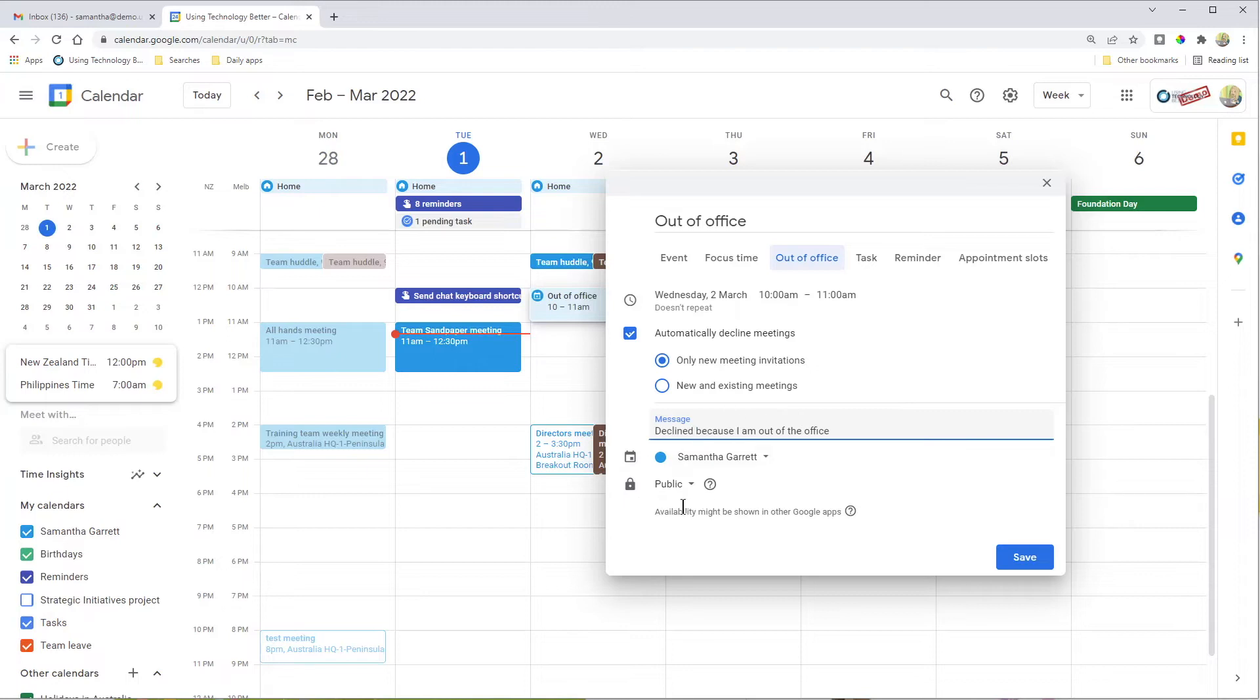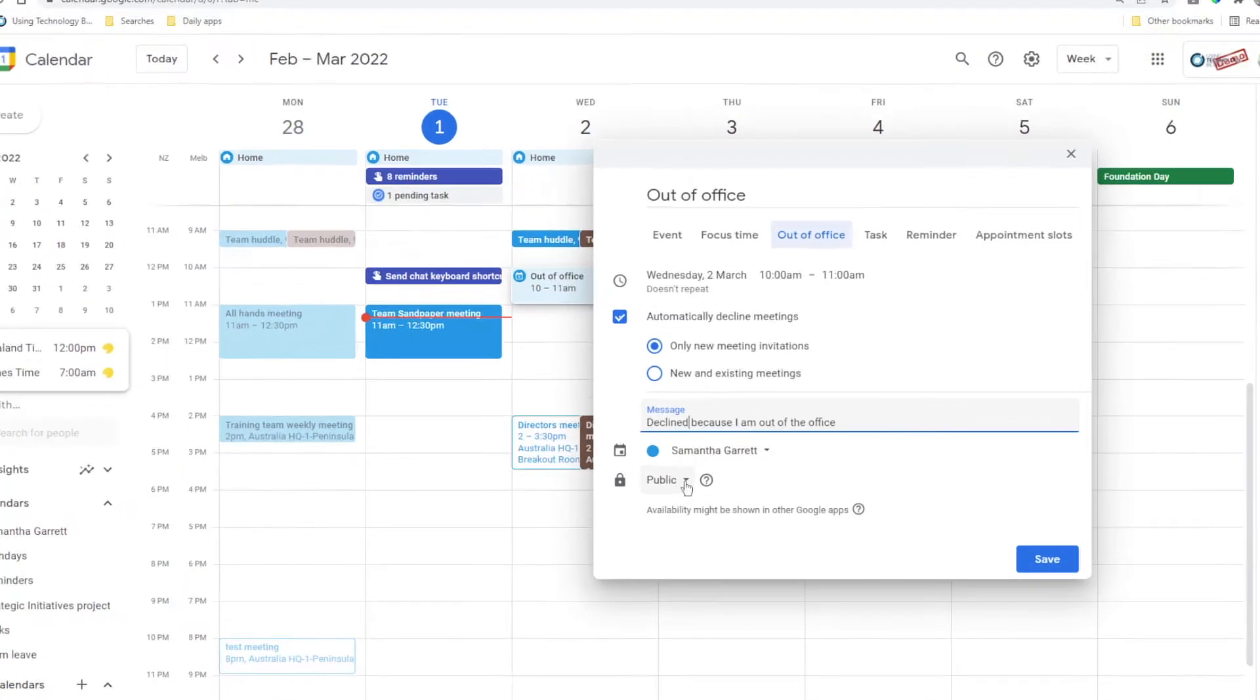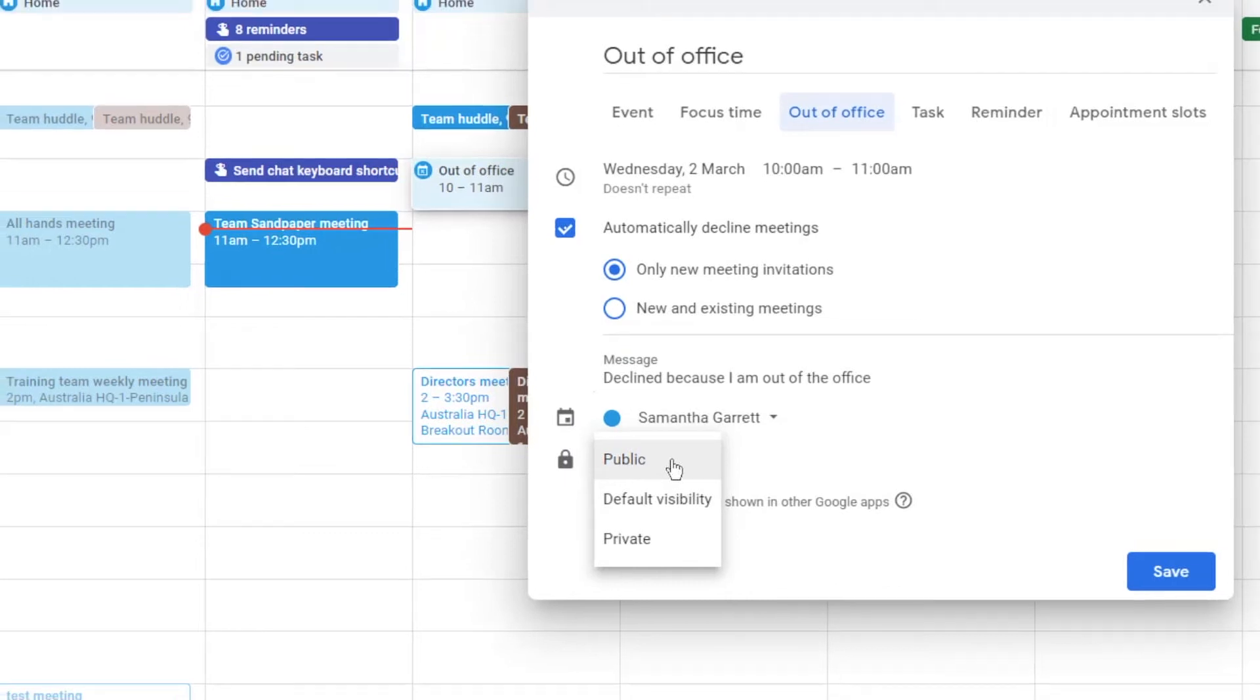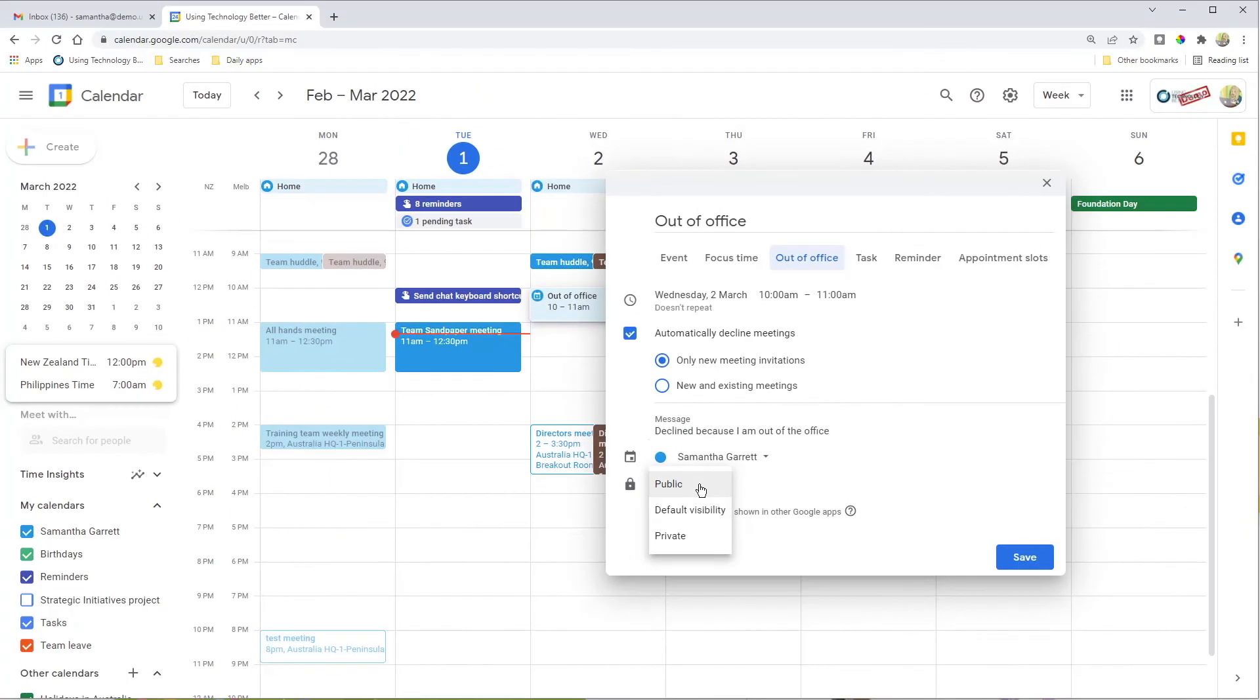The public setting determines who can see that out of office event in your calendar. If you leave it as public, anyone in your organization or anyone with a Google account who has access to your calendar would be able to see that out of office, even if they don't have access to the rest of your calendar.